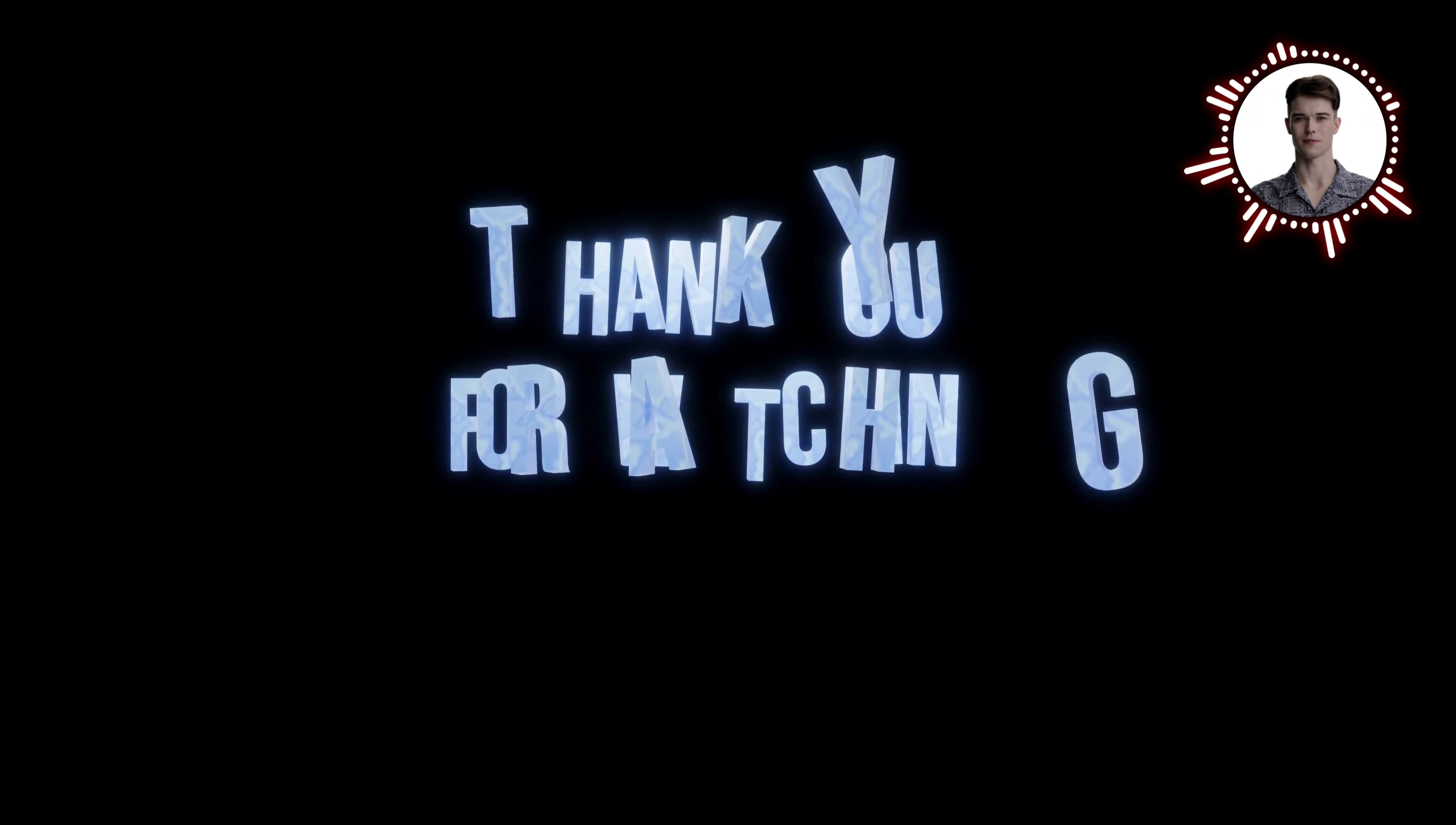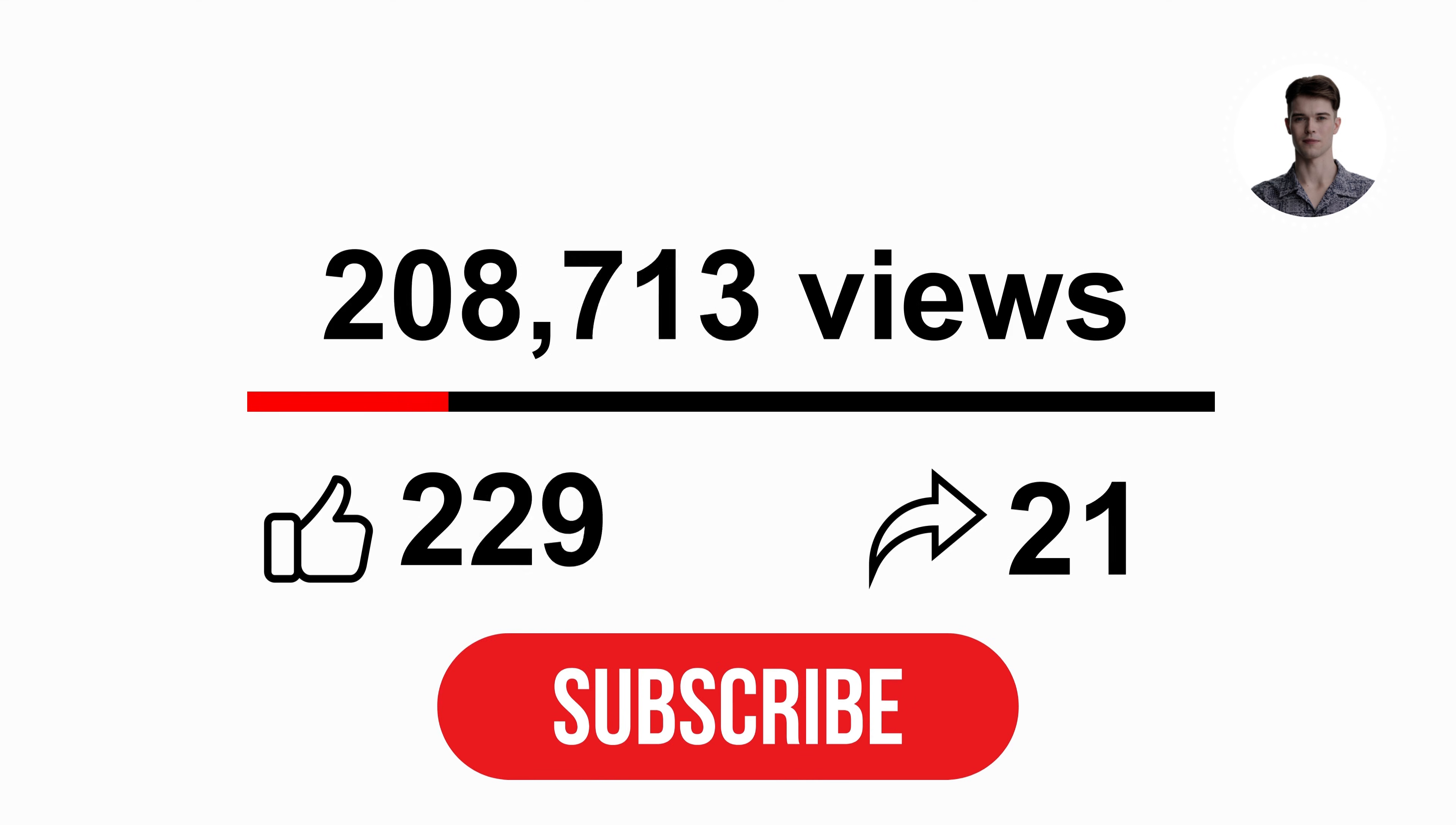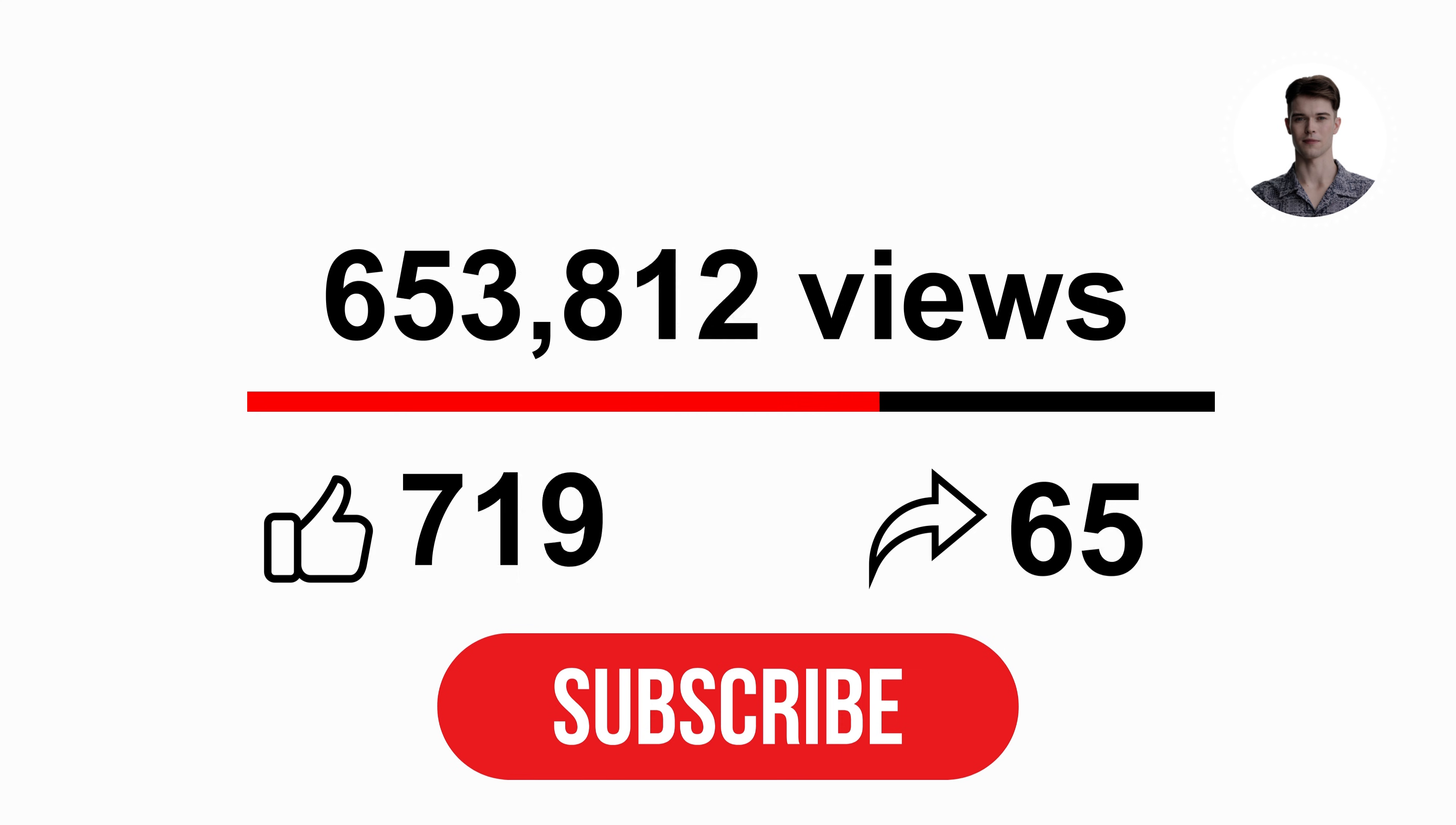Thank you for watching this deep dive into ARP spoofing attacks. If you found this video helpful please don't forget to like, subscribe and hit the notification bell for more content on ethical hacking and cyber security. Stay safe out there, and happy hacking.